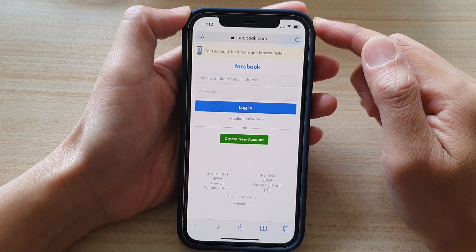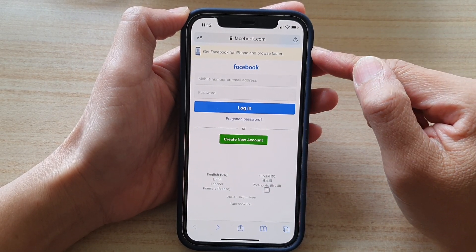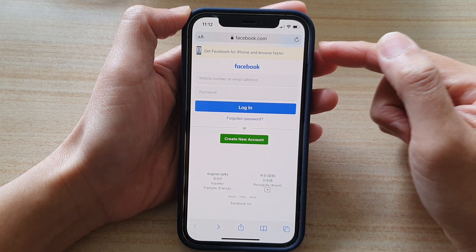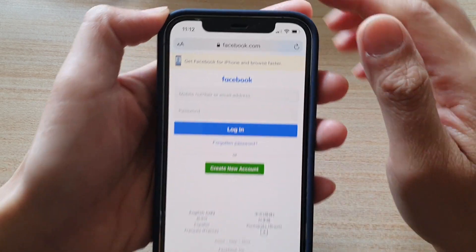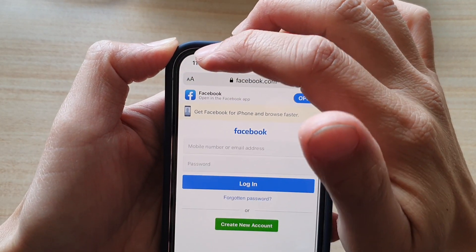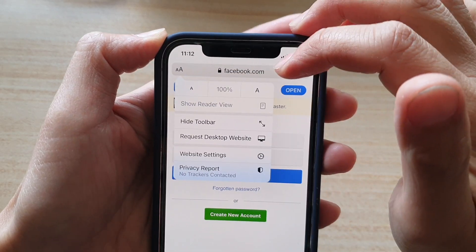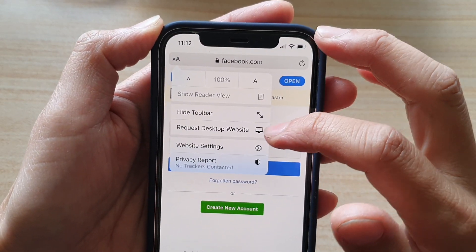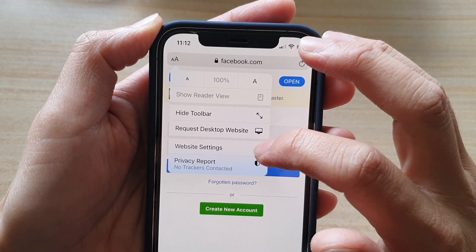Now, if you want to apply unique website settings to say Facebook, then you tap on this text icon at the top, or reader icon, and then you go down and tap on website settings.